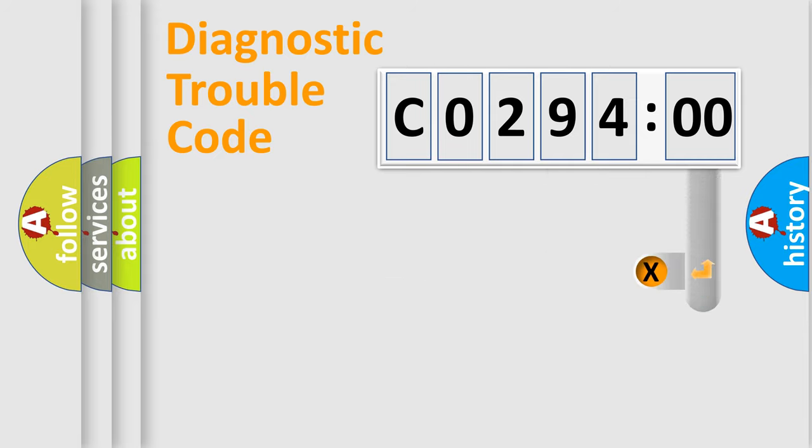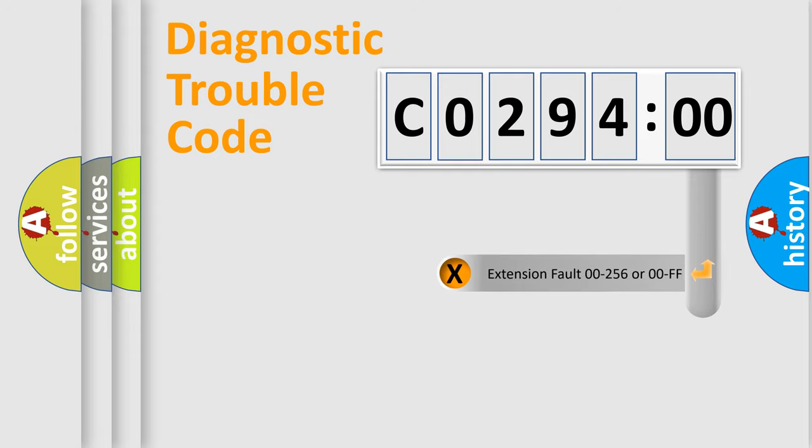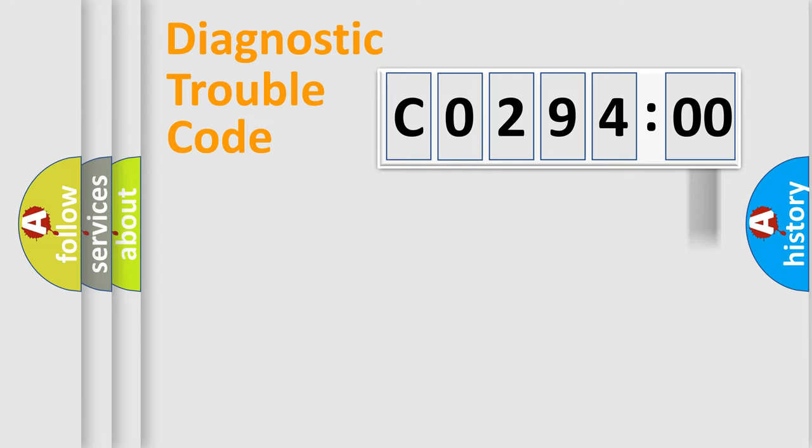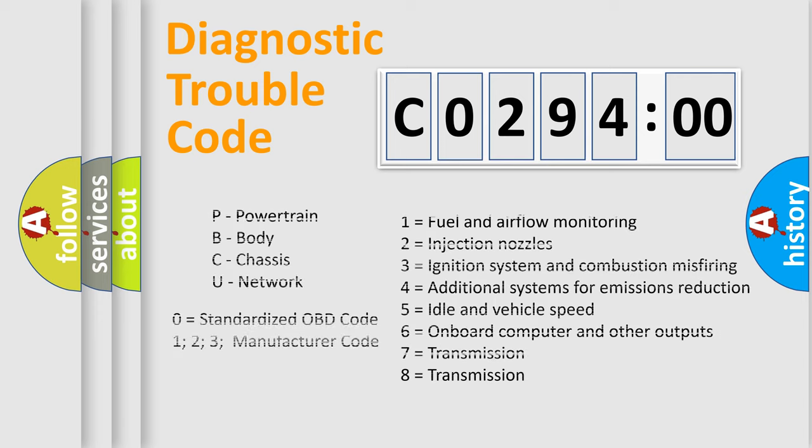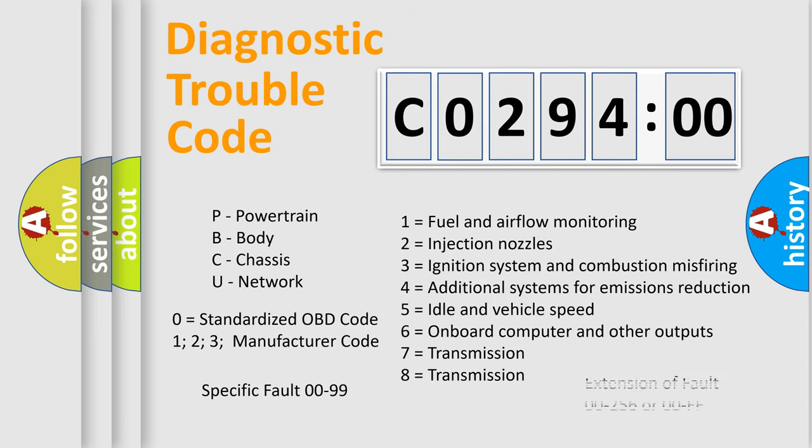The add-on to the error code serves to specify the status in more detail, for example, a short to ground. Let's not forget that such a division is valid only if the second character code is expressed by the number zero.